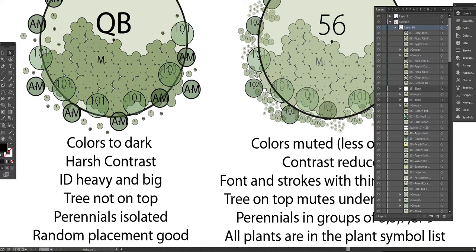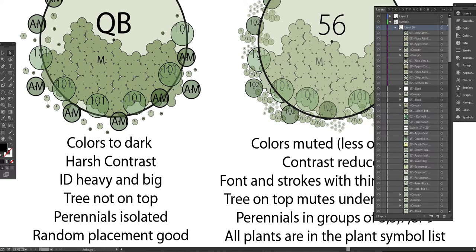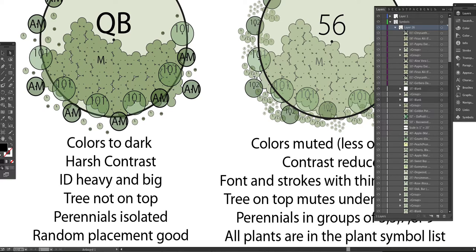Our perennials are in groups. By the way, as you do your plant symbols, you might want to consider having three, five, or seven, nine of these symbols together in a group, especially with the perennials, because you're not going to plant just one most of the time. You're going to plant three, five, seven, nine, always in odd numbers. And so make that symbol a group.